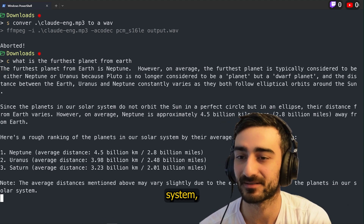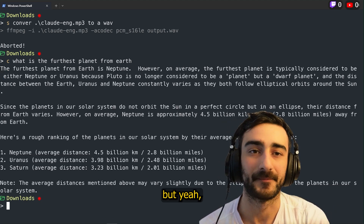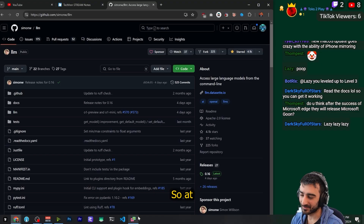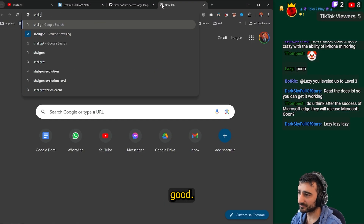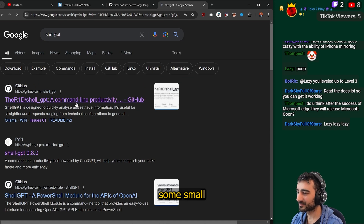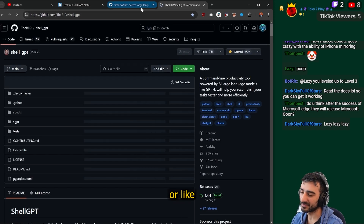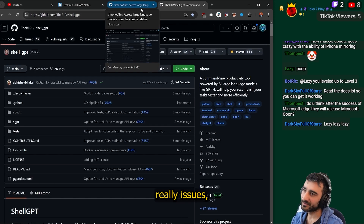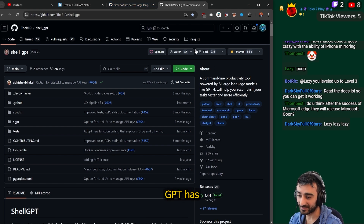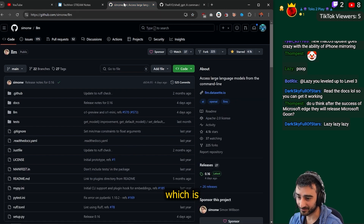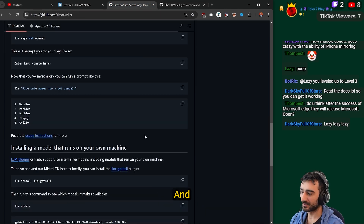I don't know if it'll answer from our solar system, but yeah, I hope you enjoy it. So at the moment I'm using ShellGPT, which is good. I just have some small issues with ShellGPT — there are some things that I think make LLM better than ShellGPT. ShellGPT has more stars, which is really cool.